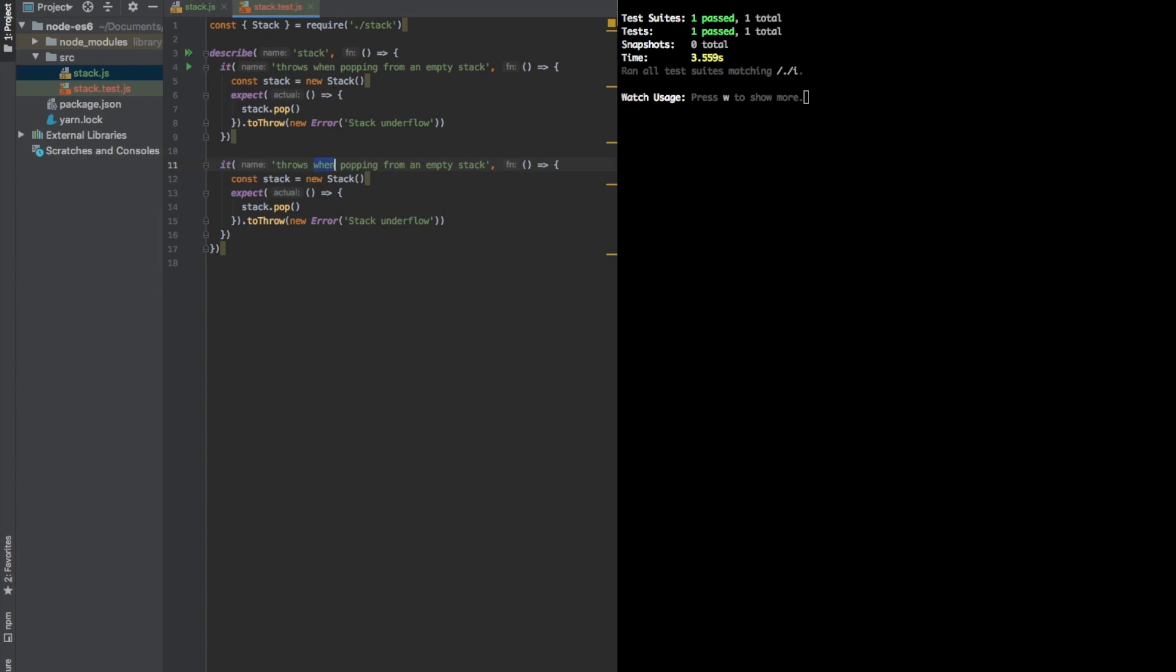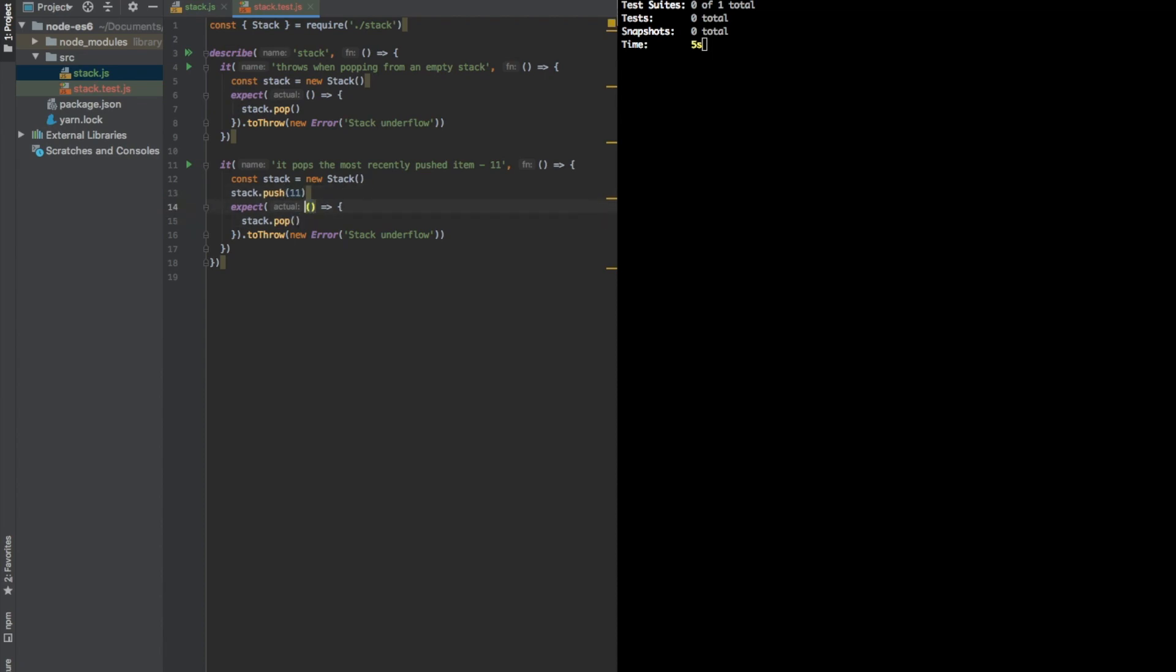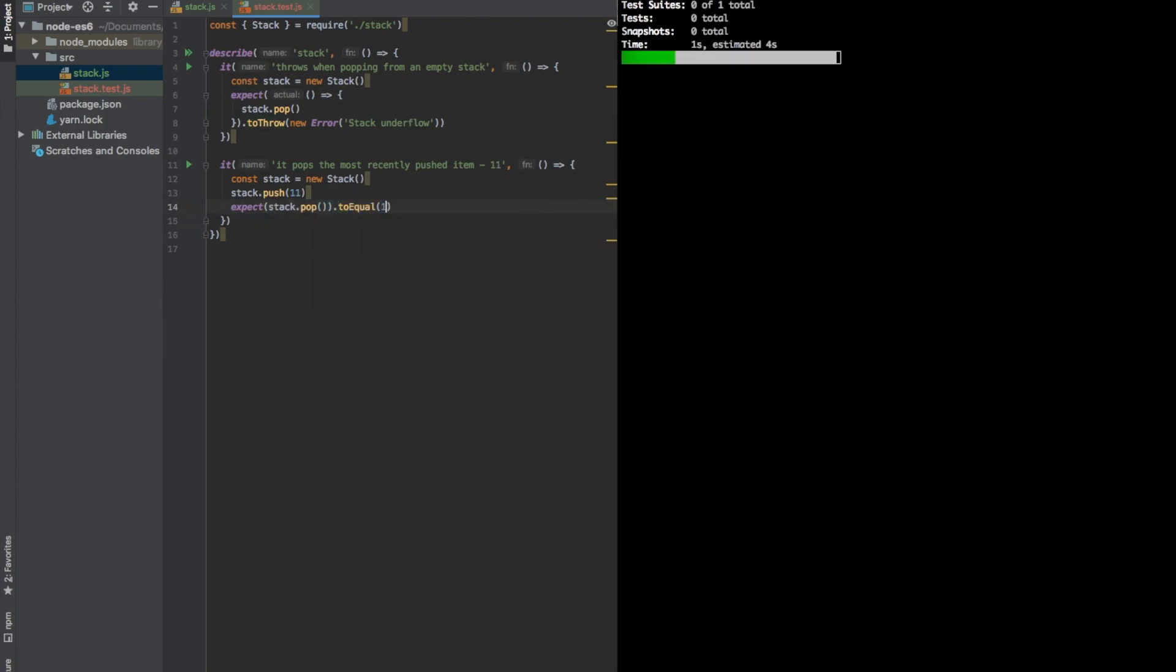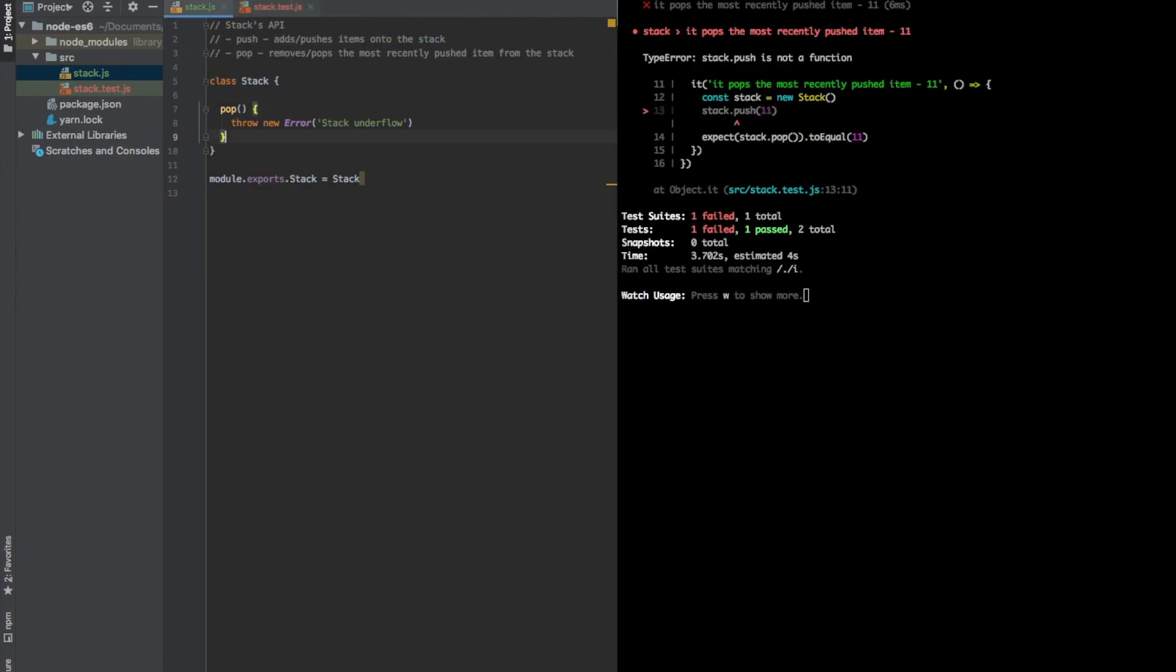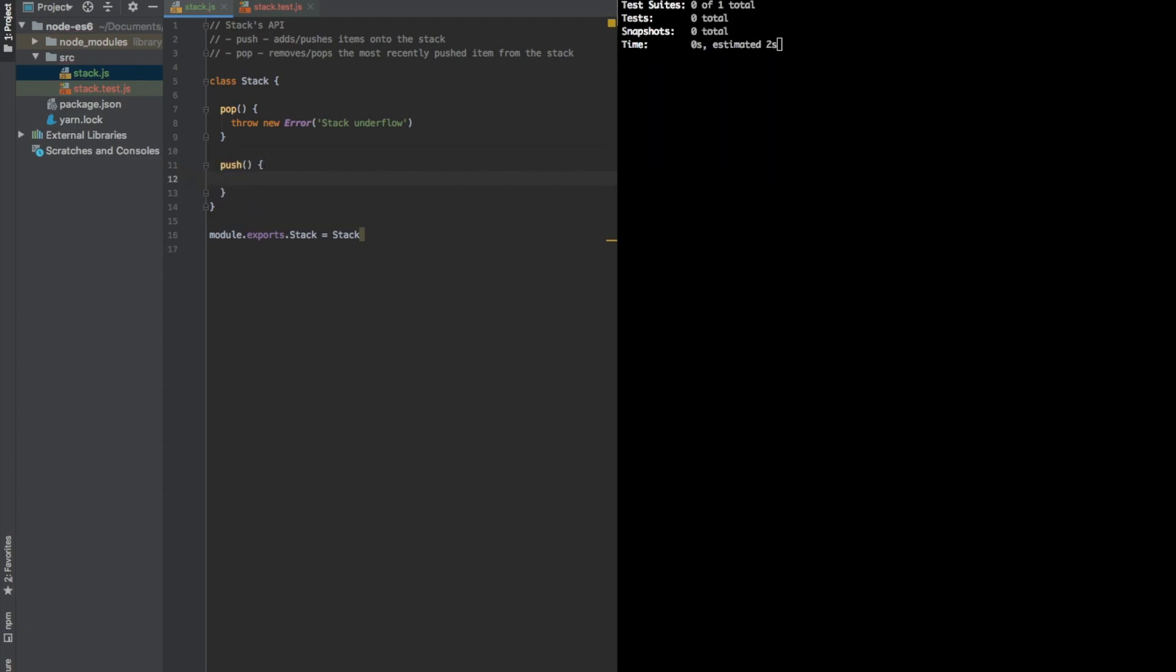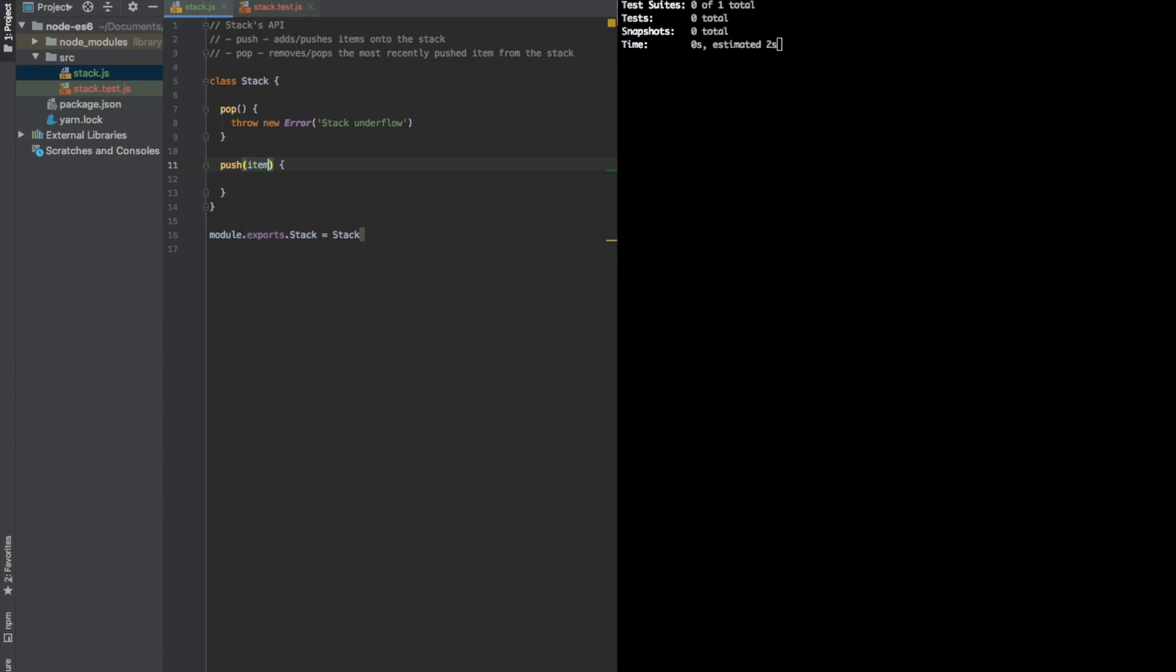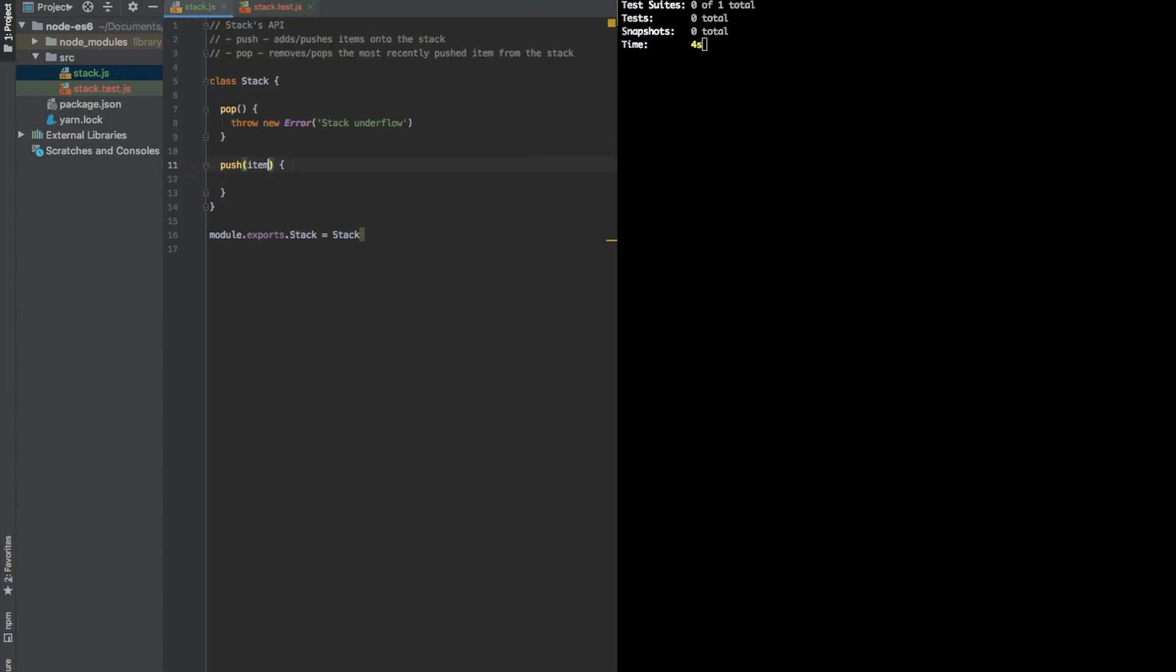Complying to TDD methodology, we will have to write a failing test first. So, let's say that it pops the most recently pushed item. Let's say it's going to be 11. So, we are going to push an item. We will change the test a bit. We will expect this, this time it's going to be to equal 11. So, let's write a method called push. As we can see, our Jest is complaining about this method not to exist. So, let's push. It's going to have an item to push. This should fail still, because we always throw an exception.